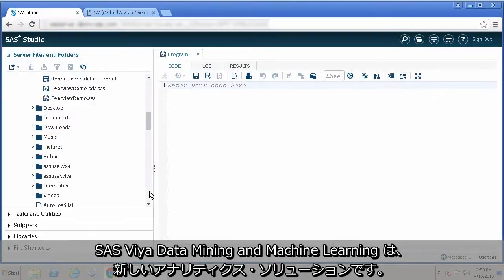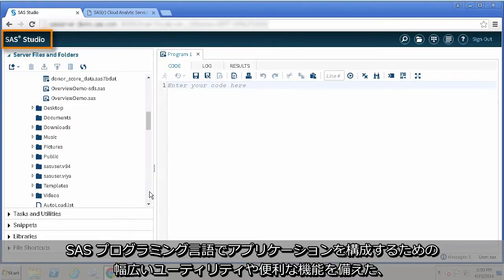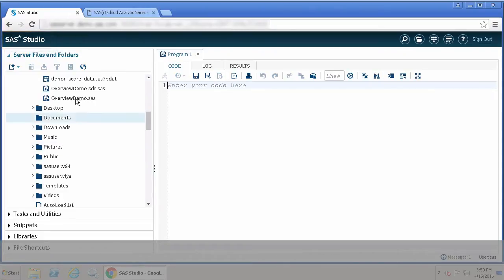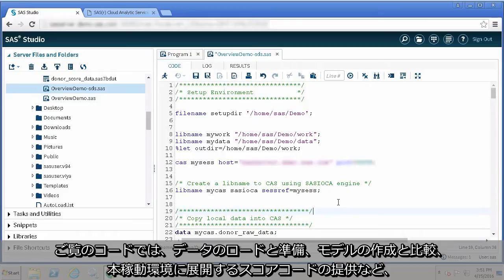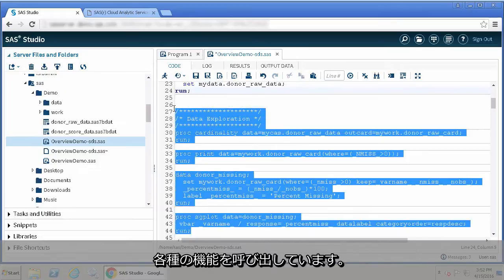SAS Visual Data Mining and Machine Learning on SAS Viya is a new analytic offering. The interface for this product is SAS Studio, a web-based user interface that offers an array of utilities and conveniences for composing your applications in the SAS programming language. This call loads and prepares the data, builds and compares models, and provides score code for deployment in a production environment.